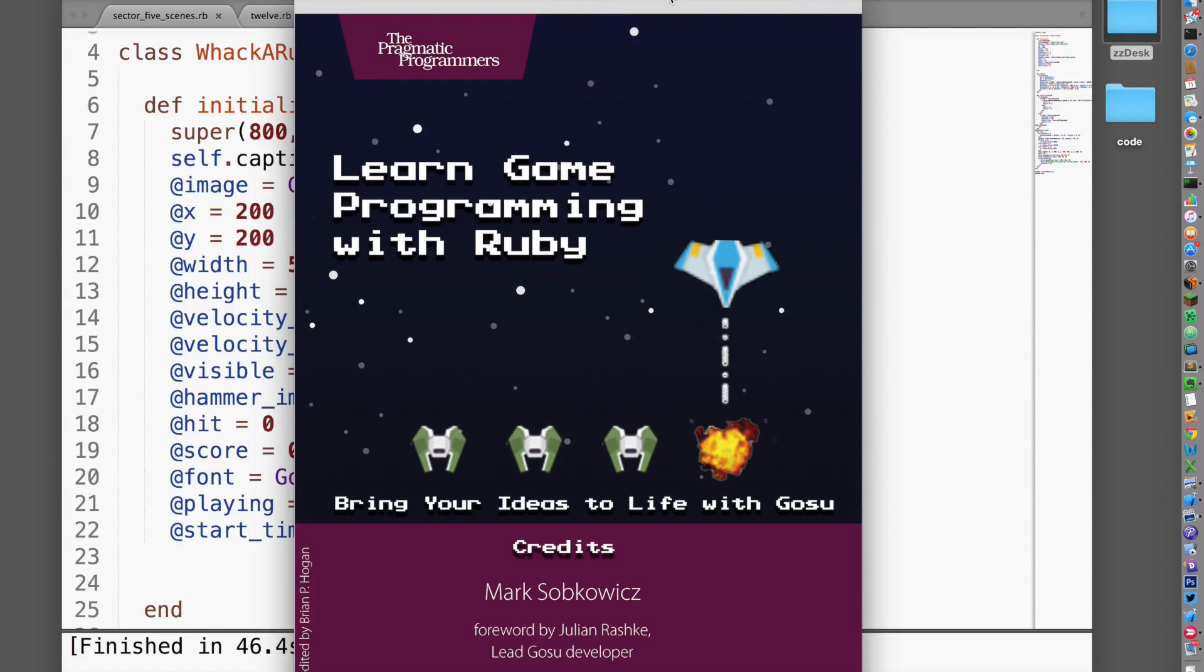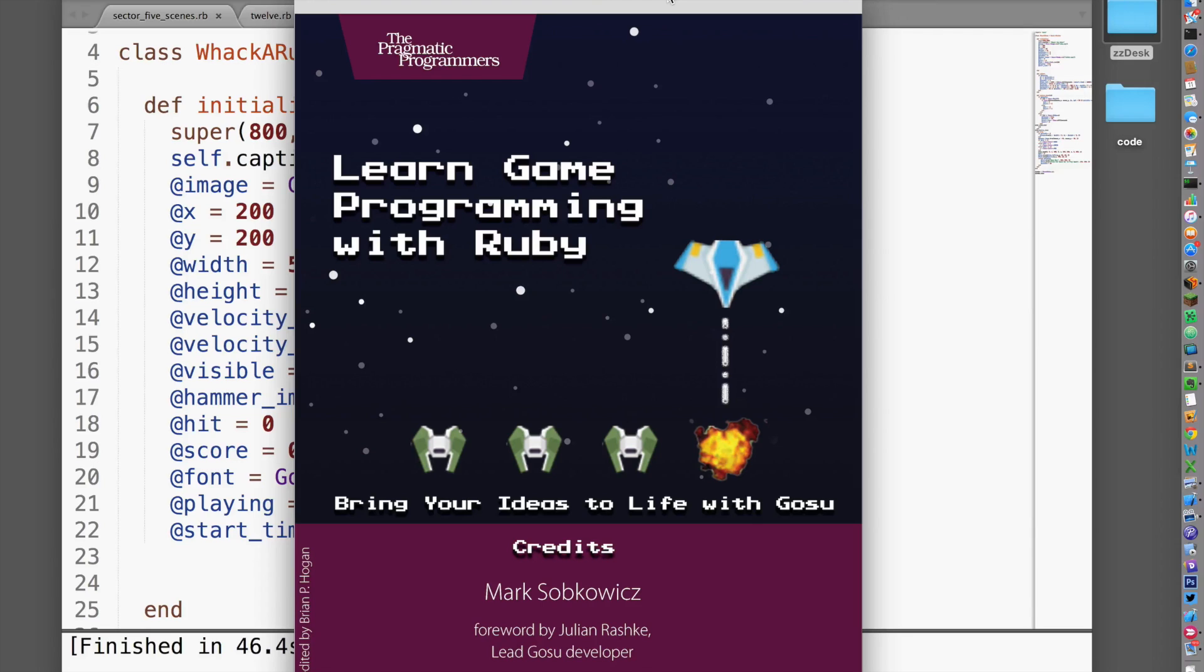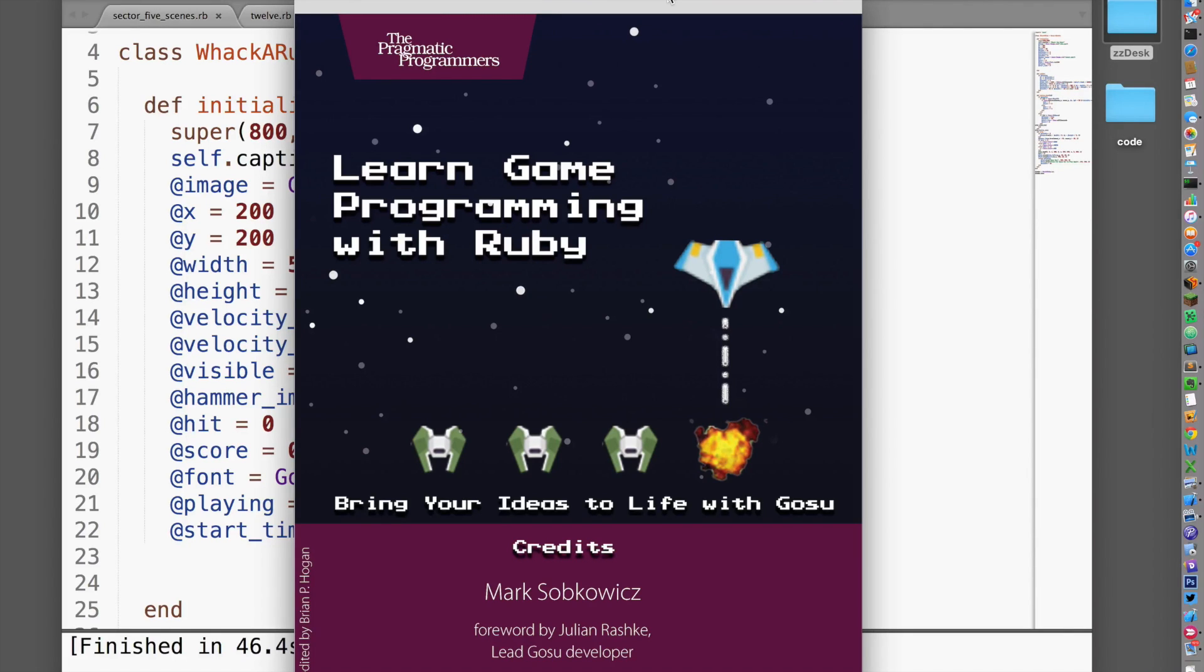As you work through Learn Game Programming with Ruby, you'll build four games. Each one will teach you a few concepts common in popular video games, and you'll learn how to add similar features to your games. When you're done, you'll be ready to write your own games and share them with your friends.